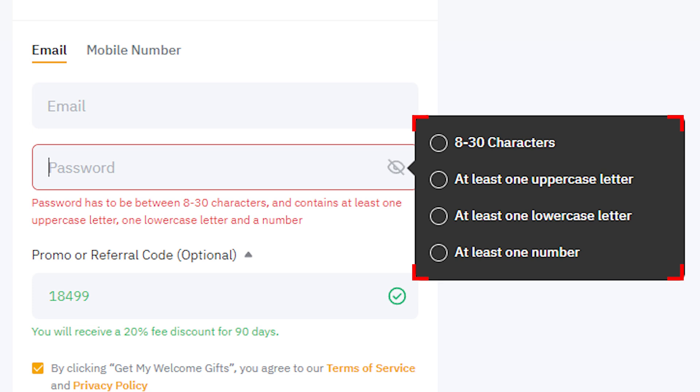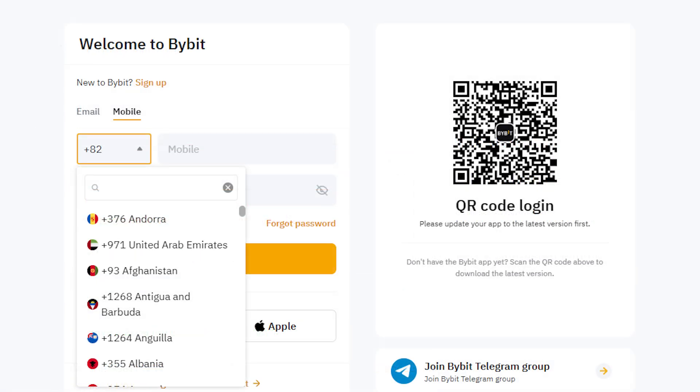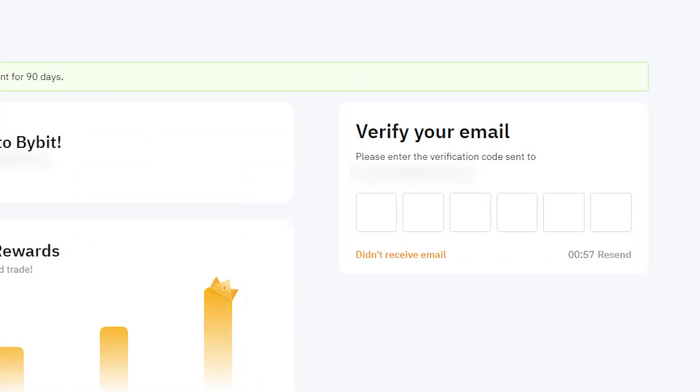If you have a Google account, you can also use the sign-up with Google option or register with your Apple ID. Your account password should be set between 8 to 30 characters and must include at least one uppercase letter, two lowercase letters, and one number. Please create a secure yet memorable password.